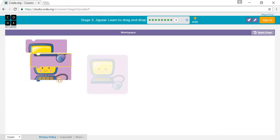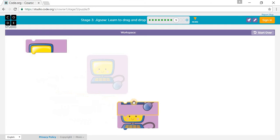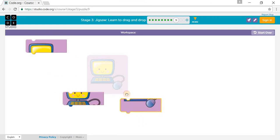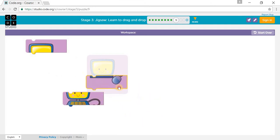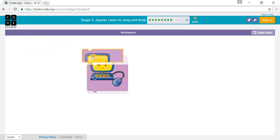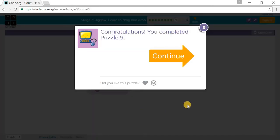You have to put this right here for the bottom, this for the middle, this for the middle, this for the middle.